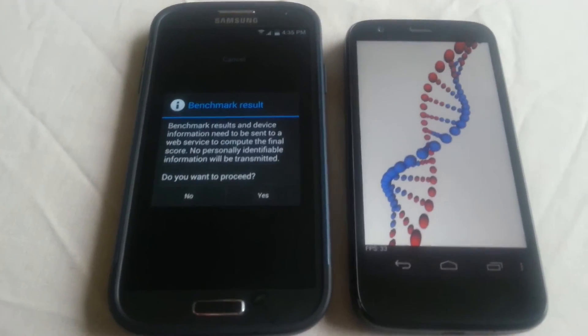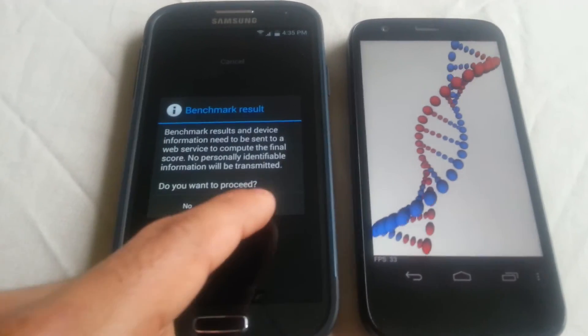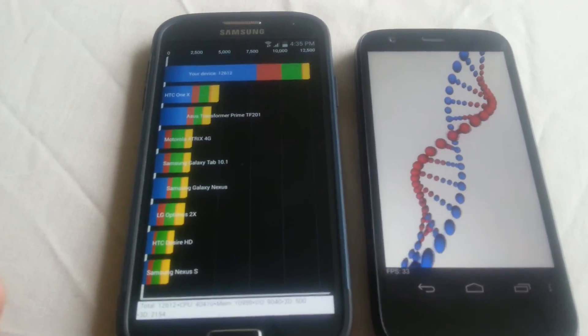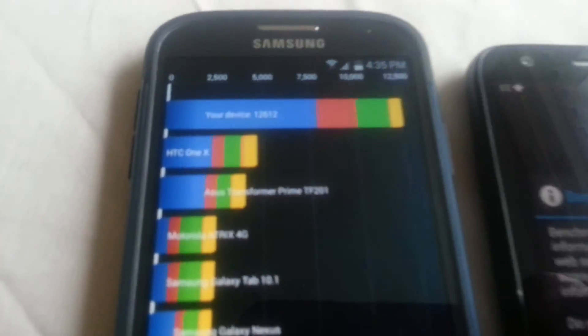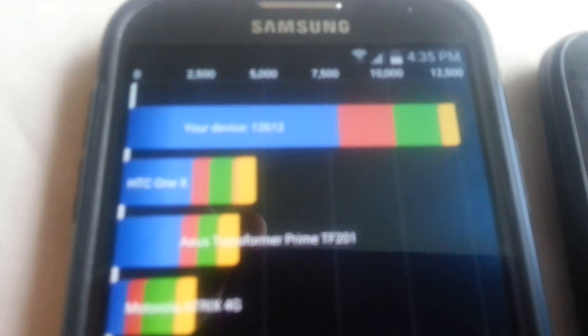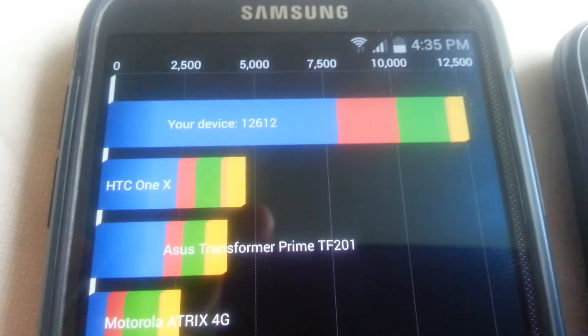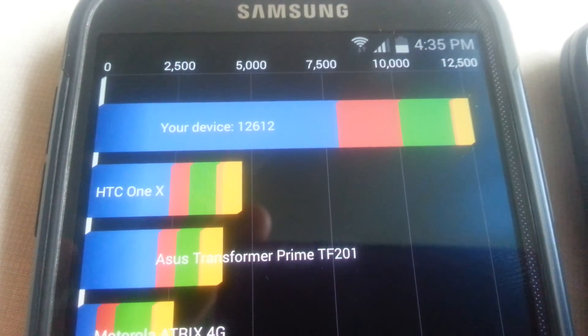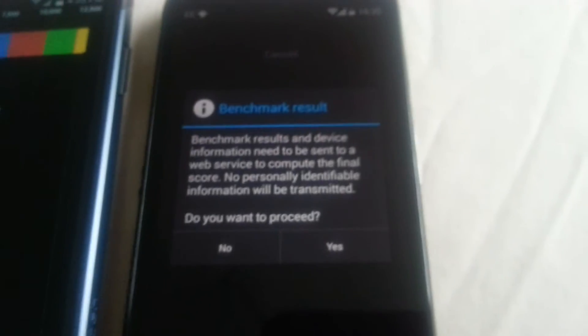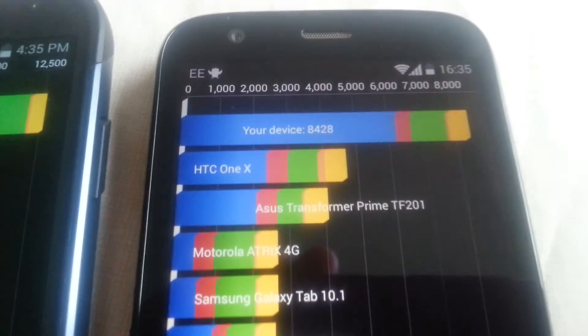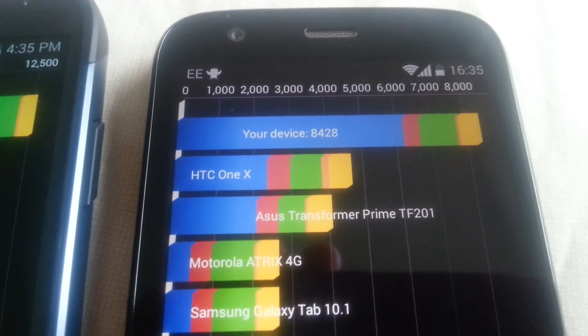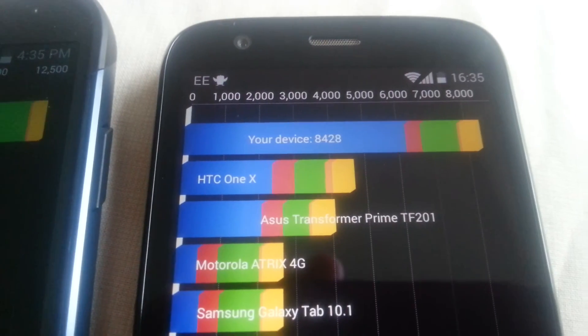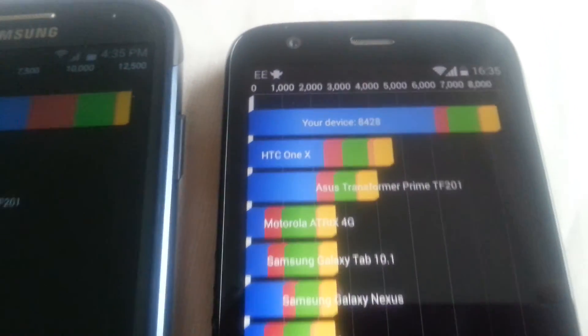Okay, so the results are in on the S4. We're just going to have a look at the results real quick. On the S4 we've scored 12,612, and on the Motorola Moto G, let me just focus in, we've scored a whopping 8,428, which is really good.